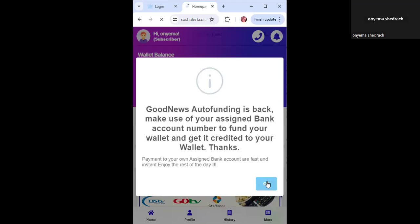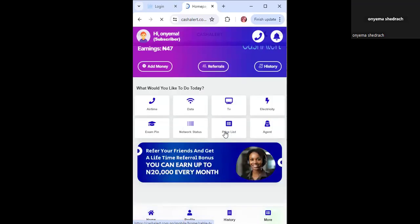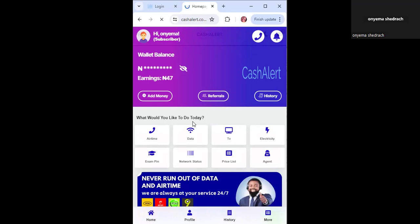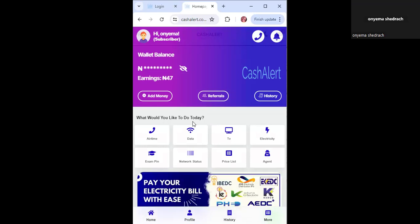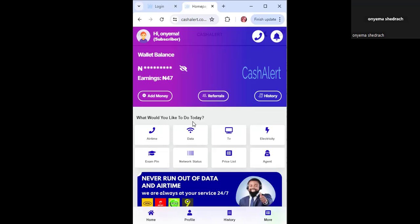Make sure you go through the link in the description of this video to sign up on Cash Alert — one of the most top-rated platforms for data subscriptions, airtime, and exam pins. Load money into your wallet and start transacting. The platform is 100% safe and secure. You can also download their mobile app. Once you sign up with my referral link and fund your wallet up to 1,000 naira, you can request a 200 naira bonus from my DM.